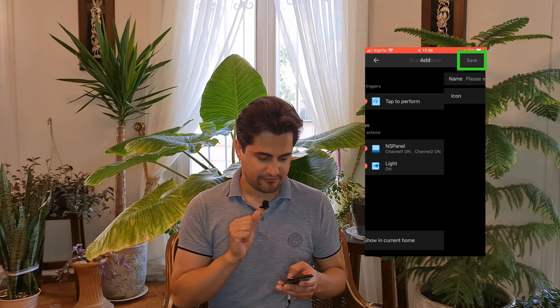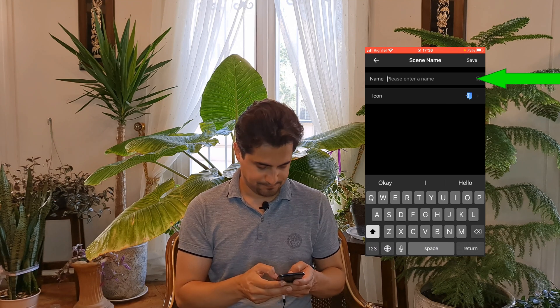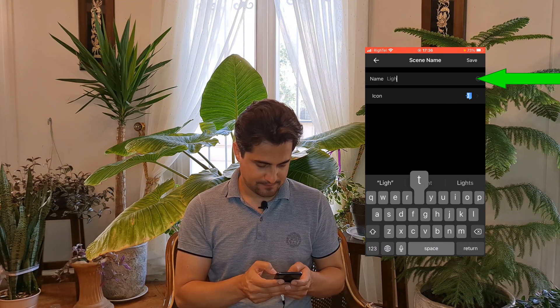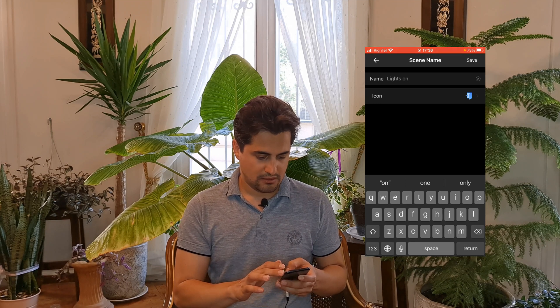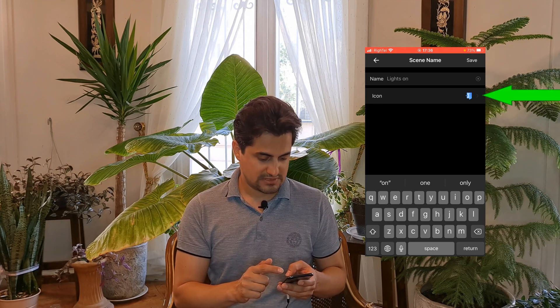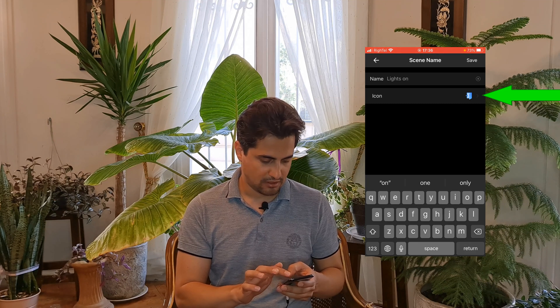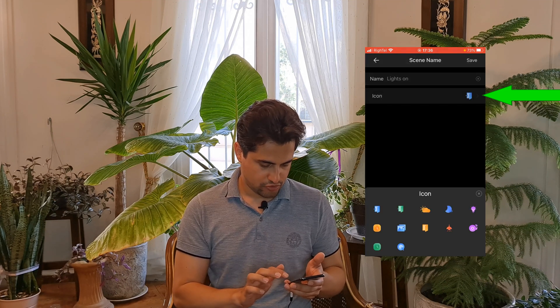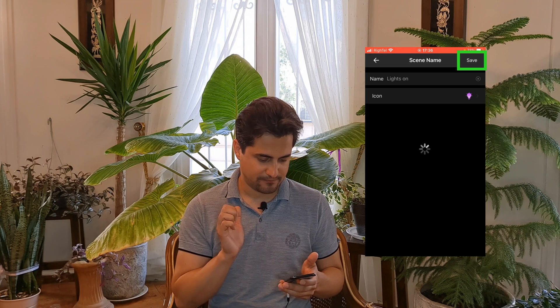After adding actions, I tap on Save and set a name for the scene: Lights. You can set an icon for your scene by tapping on the icon field, choosing the icon you want, then tapping Save.